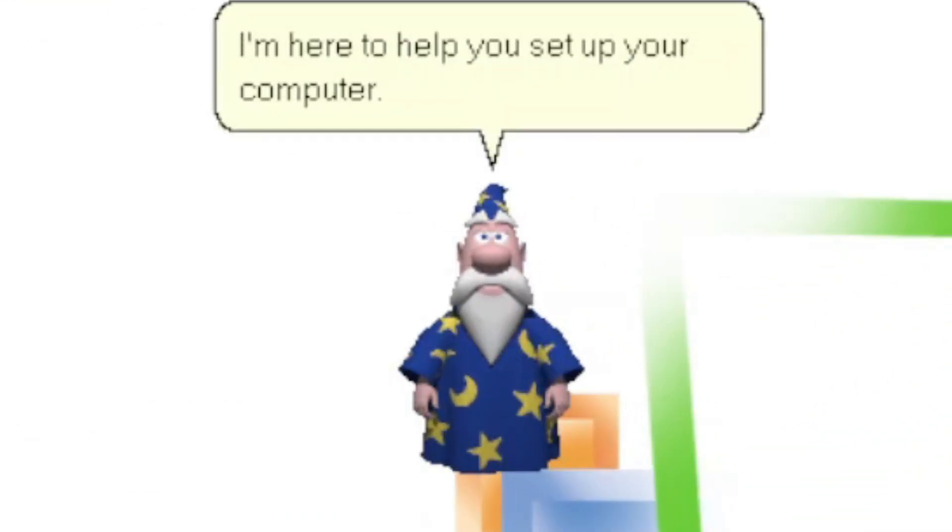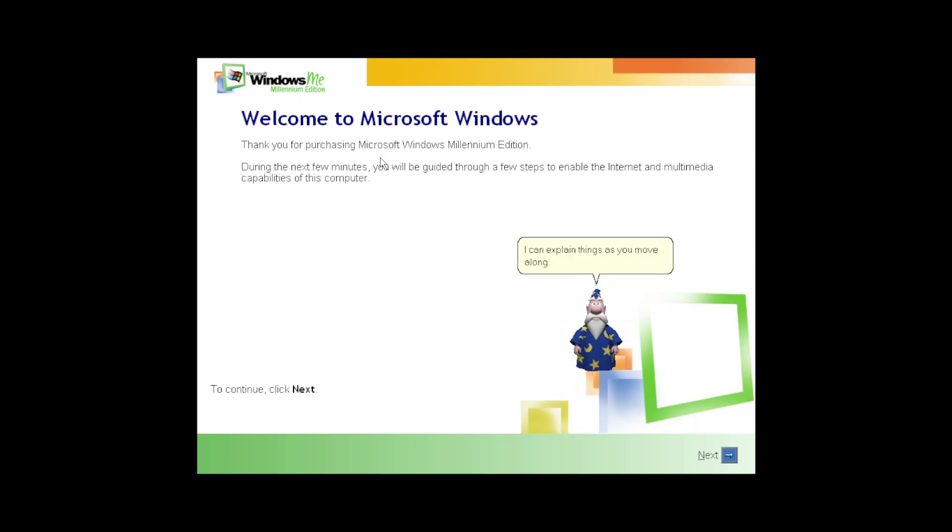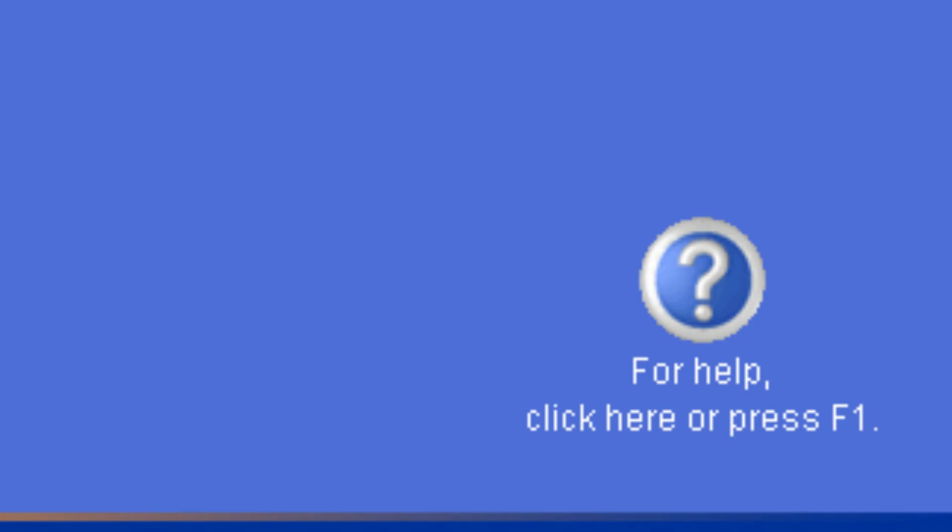Merlin is back to guide you in the OOBE rather than a strange help animated object in Windows XP.